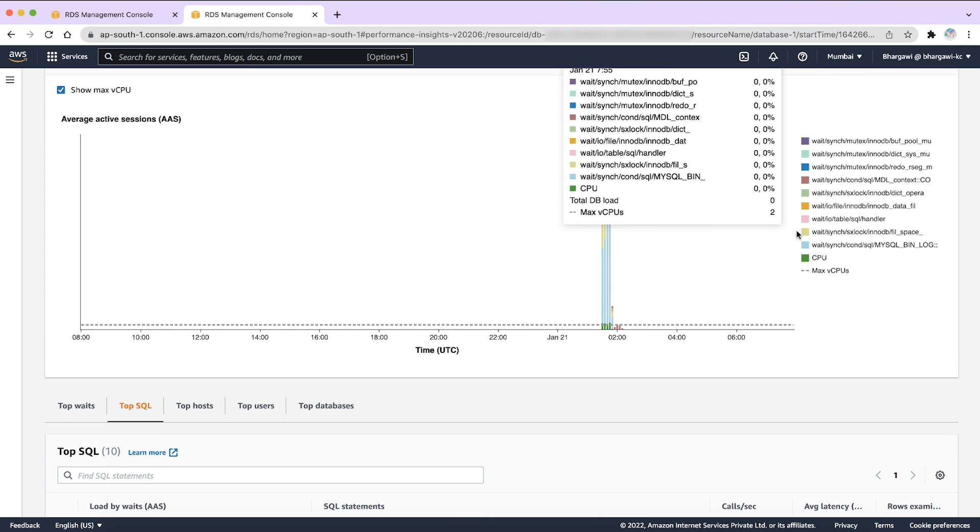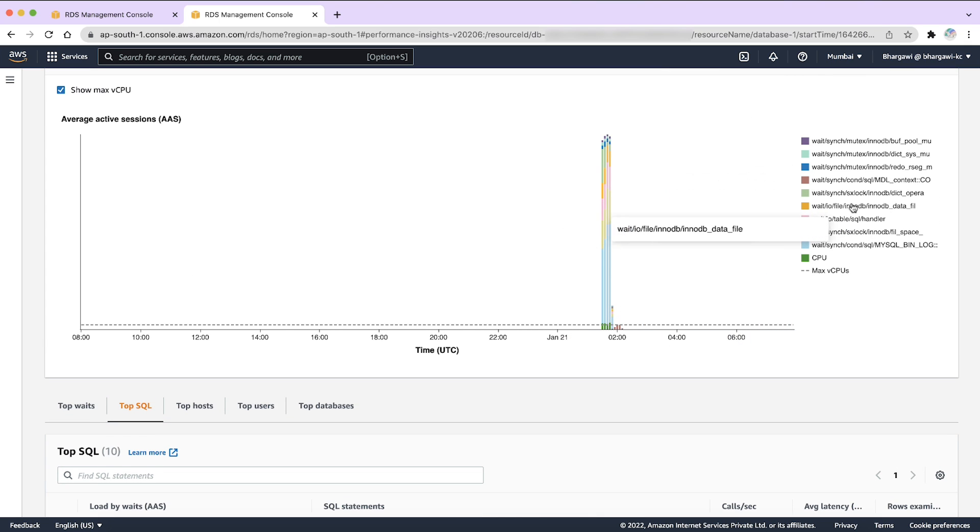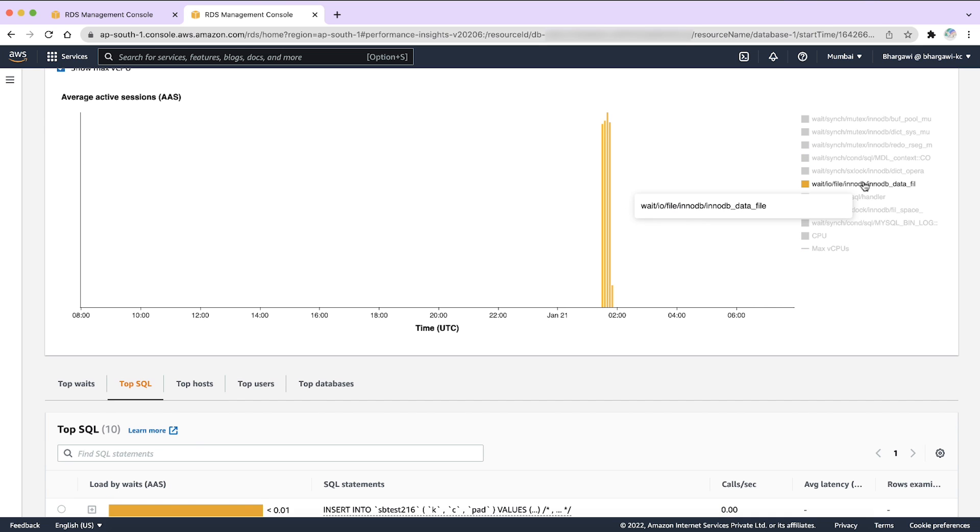As we can see in the performance insights, one of the wait events is IO file InnoDB InnoDB data file. The IO file InnoDB InnoDB data file event occurs when certain SQL statements are performed because the thread must wait for the IO task to be completed. SQL statements showing a comparatively large portion of this wait event might be running disk intensive queries or they might be requesting data that can't be satisfied from the InnoDB buffer pool.